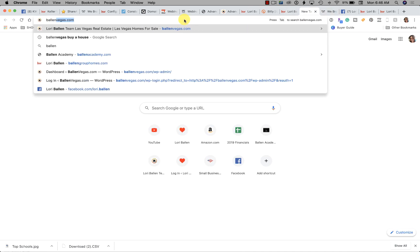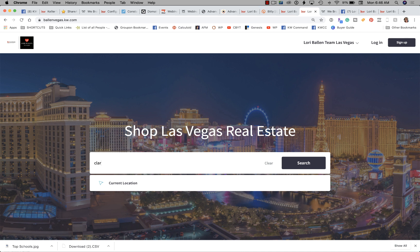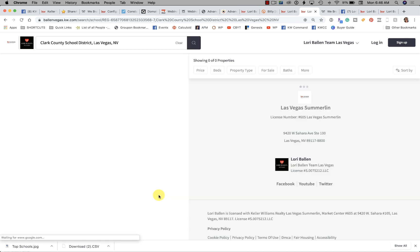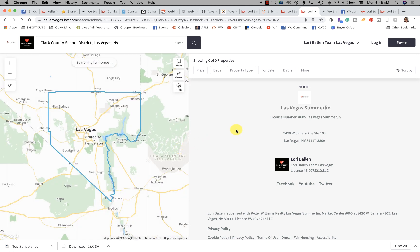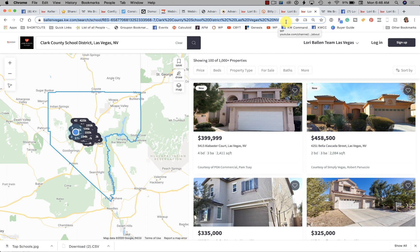Your next step is to go over to your KW Command website and type in the school district you want to send them to. This is why I tell you, when you forward your domain from GoDaddy or Google or wherever, not to mask the domain — because we need to grab this URL up here, and if your domain is masked you won't be able to see it. So up here in the URL bar, select it and copy it.